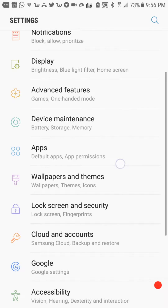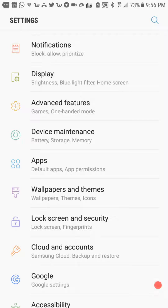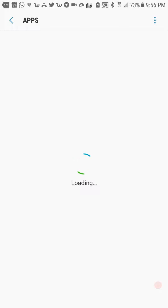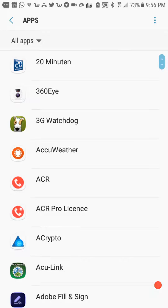Hi guys, welcome to this video about how to delete Android apps from your cell phone or from your tablet. Some would maybe say, why this video? It's easy to delete. Yeah, of course it's pretty easy to delete, but it's not so easy to find them — that's another thing.